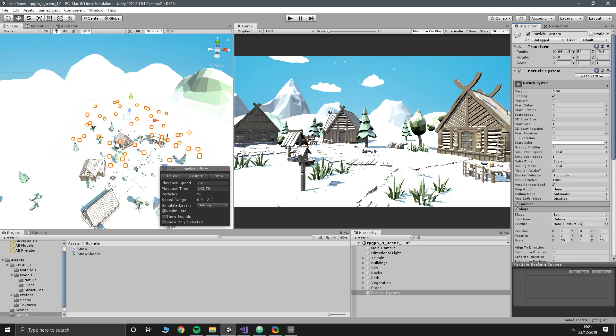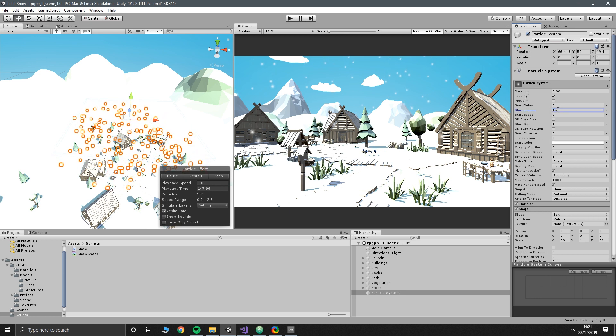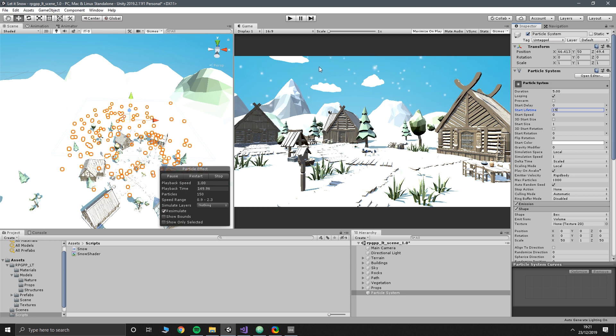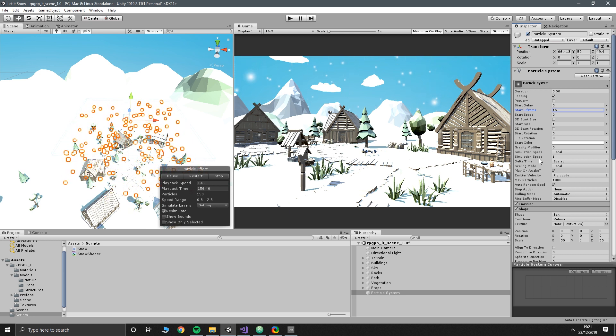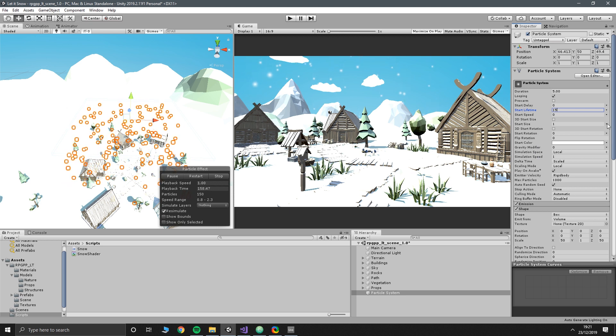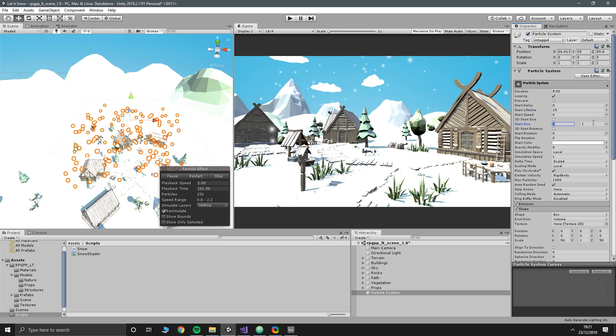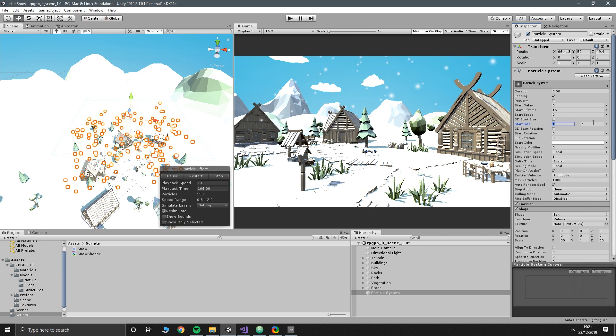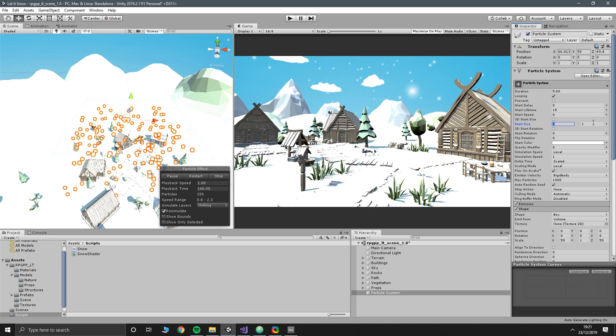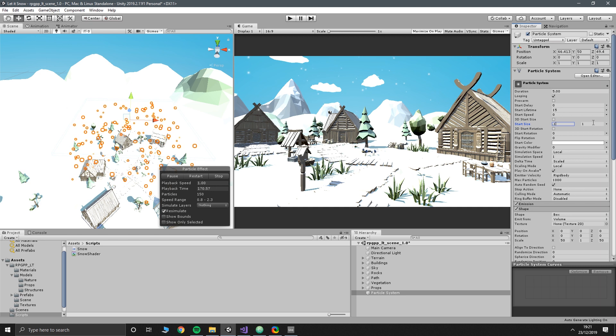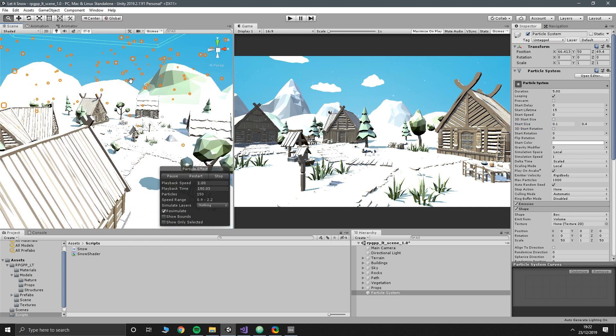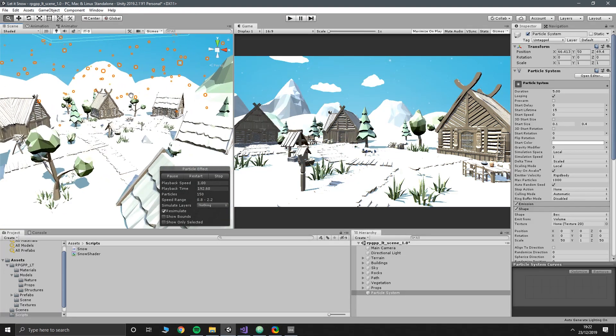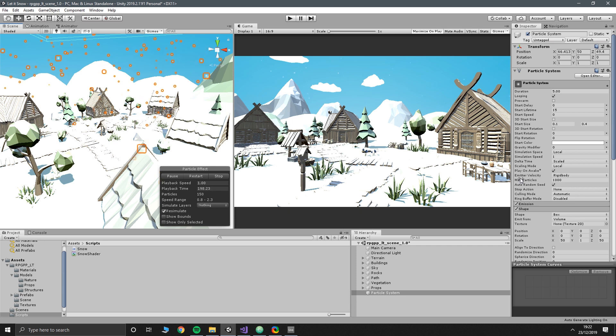So go up to the top here and we want start lifetime. I'm going to make that 15. That gives the snowflakes more chance to get to the ground before they disappear. Then we want to find the size, which is start size. We're going to do random between two constants again. The two constants are going to be, for me at least, again play with it and get it to look how you want it to look. They're going to be 0.1 and 0.4 to make it look a bit more snow-like. And we've basically got our snow system. It's not perfect, but it's identifiably snow.